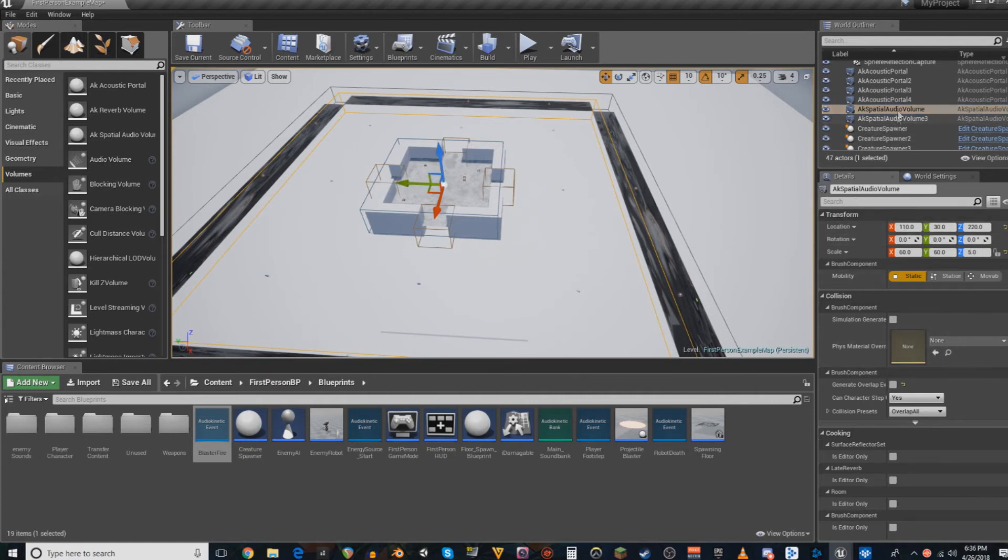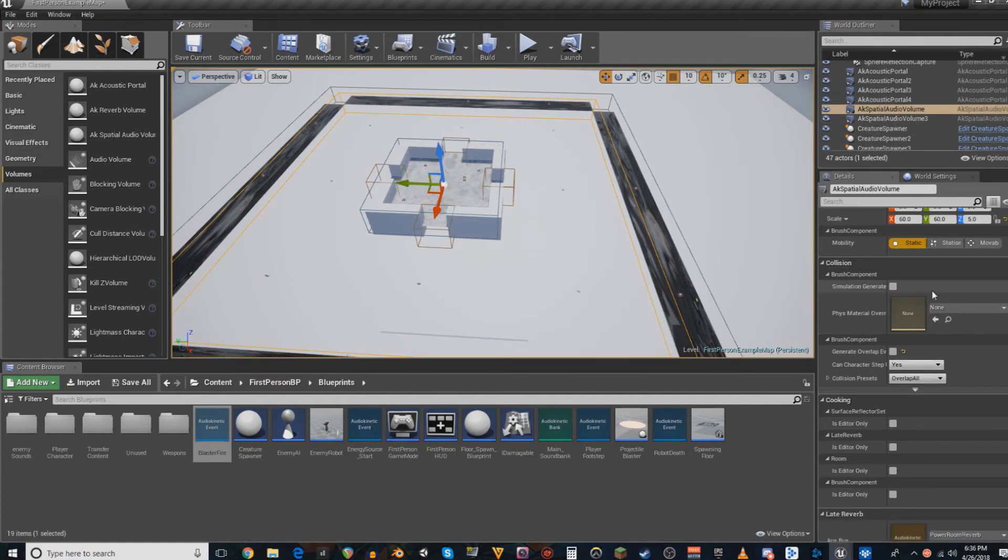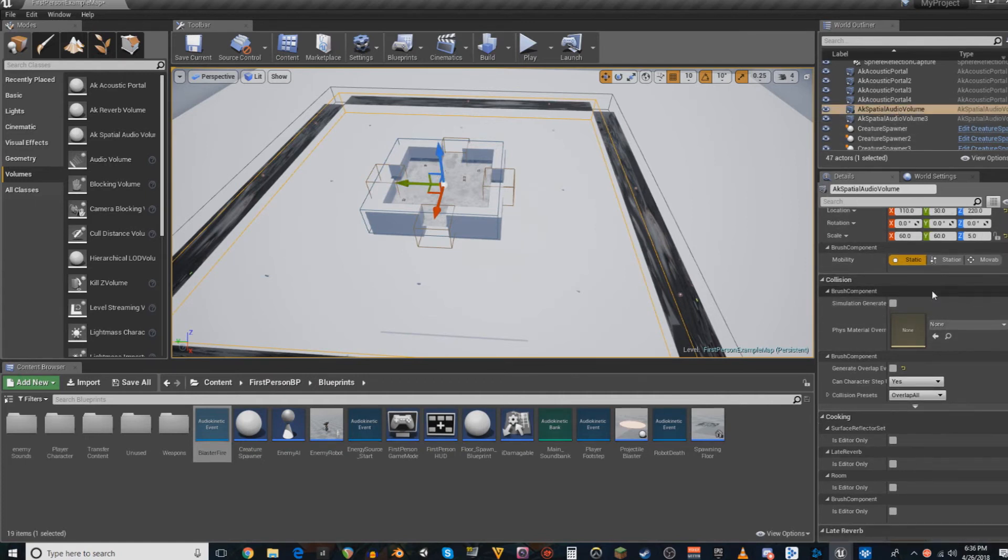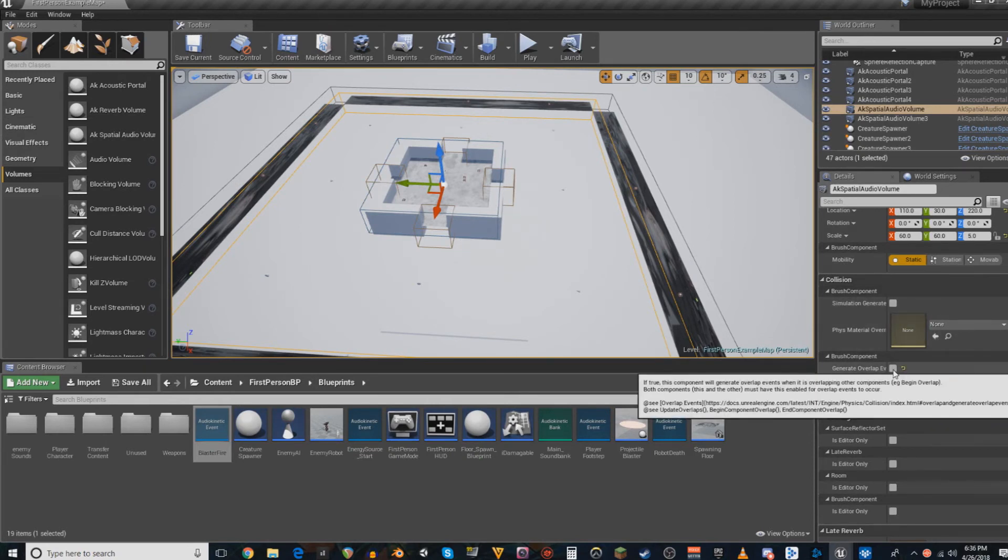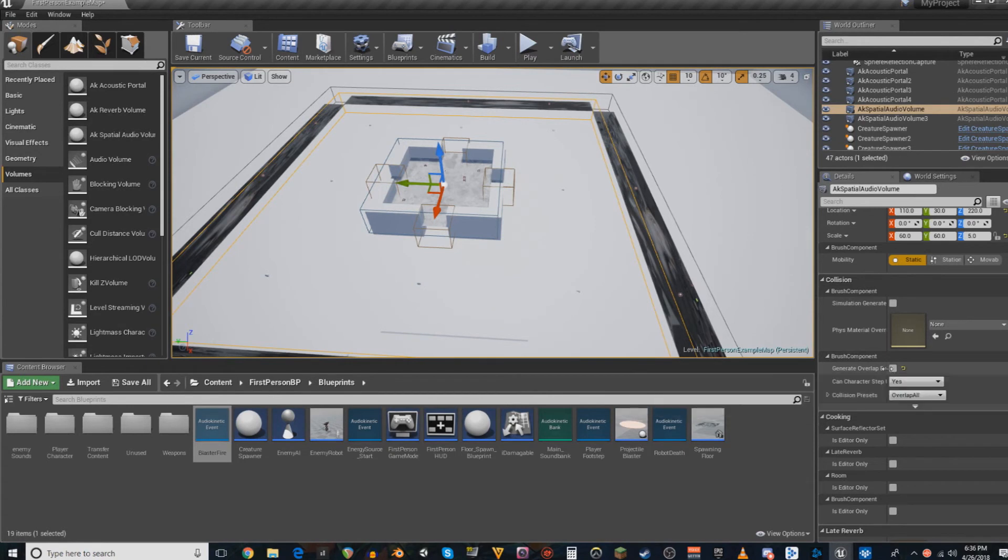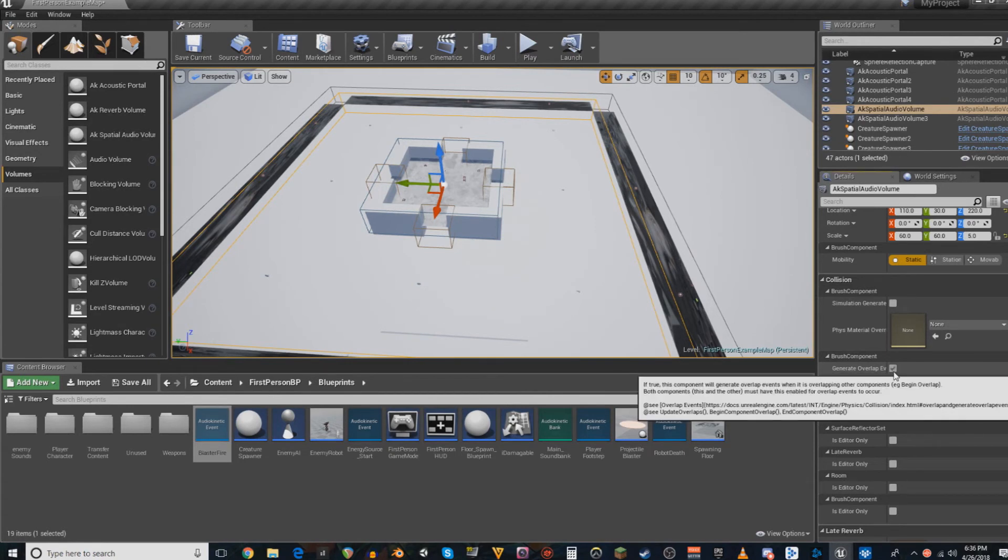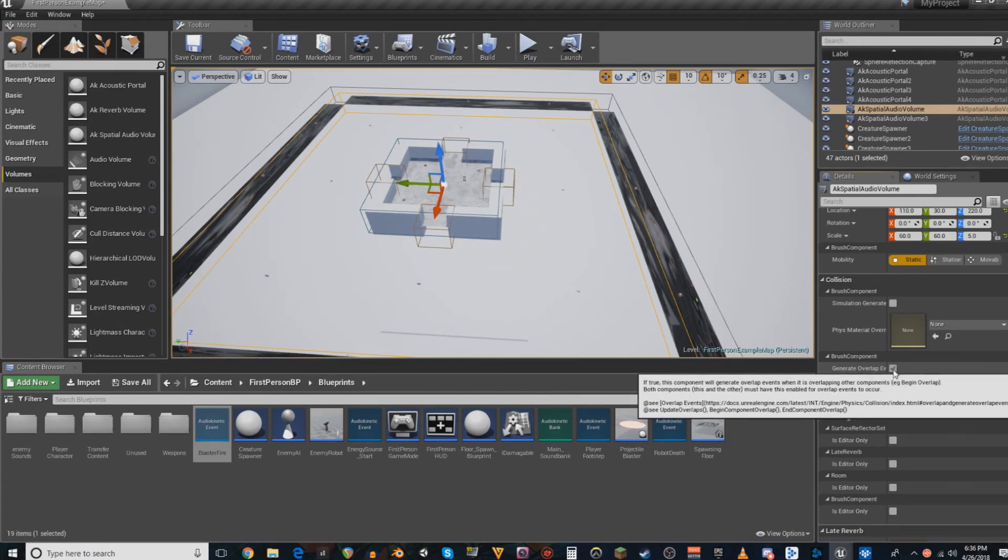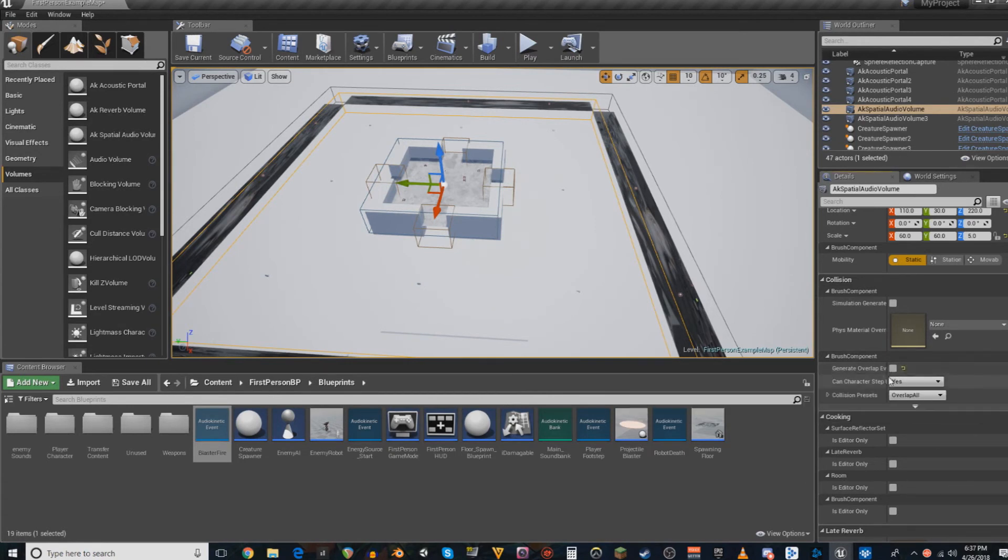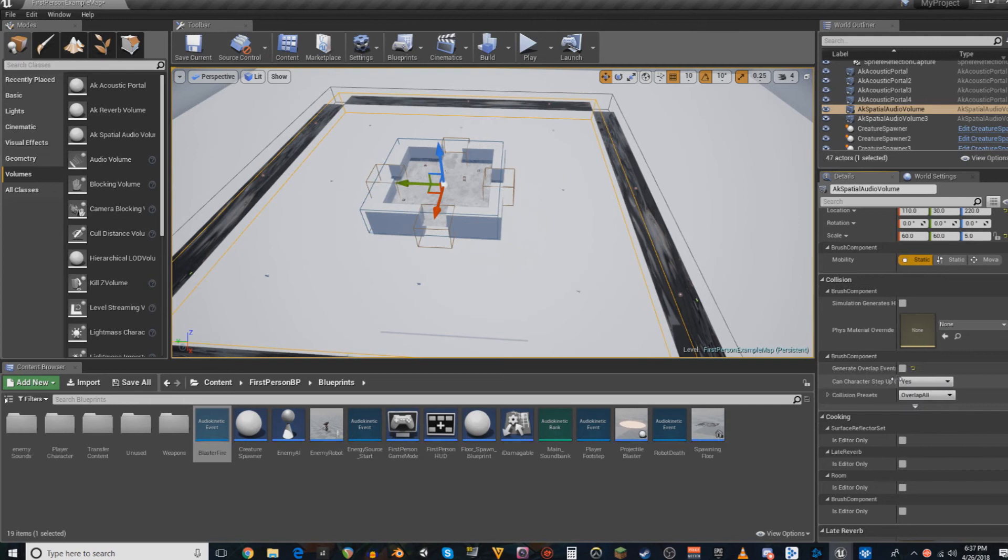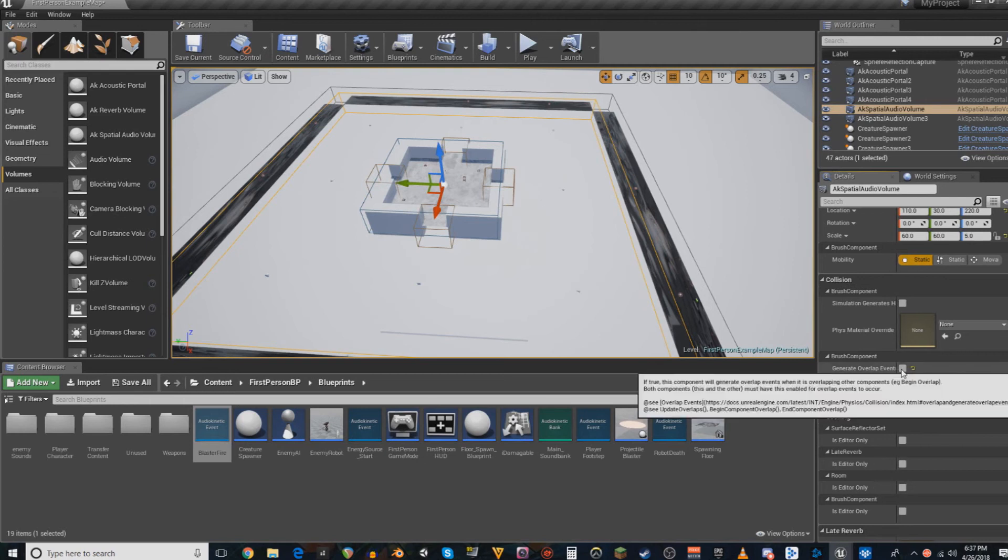So once you have those set up, first thing you're going to want to do, in case this is important for you, is uncheck generate overlap events. This is set to on by default, and it confused the ever-living crap out of me for a long time. And by a long time, I mean like an hour.